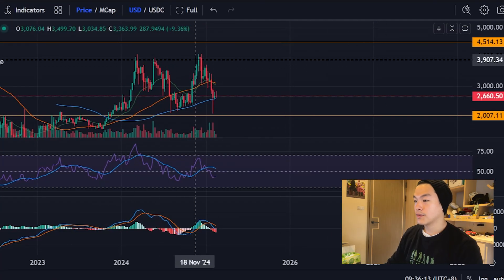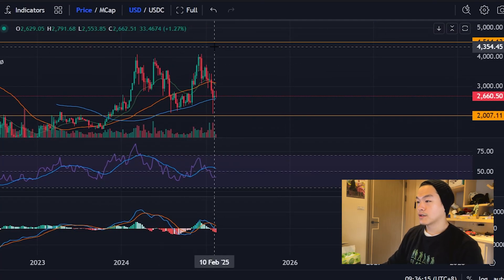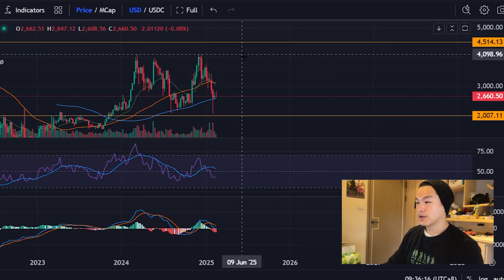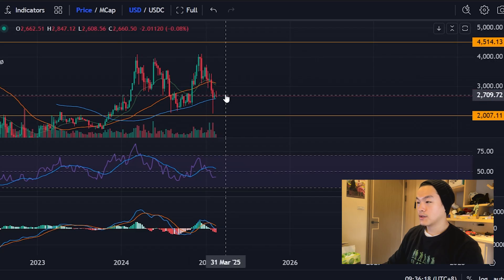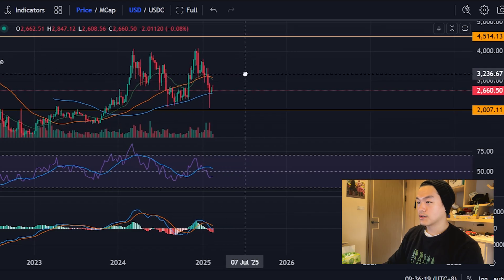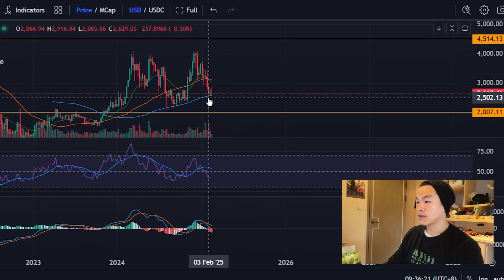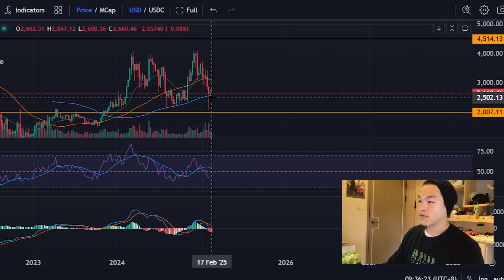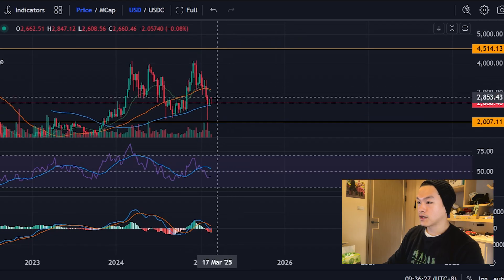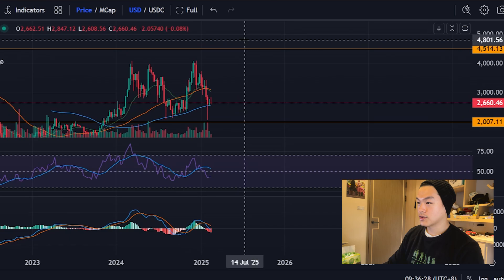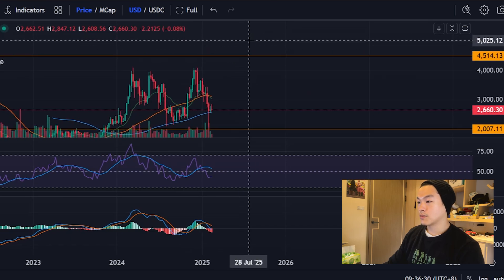As you can see, the price has retraced quite a bit, but there's some support at the 100 period weekly moving average. I do expect that the price would recover and potentially move much higher into the board.